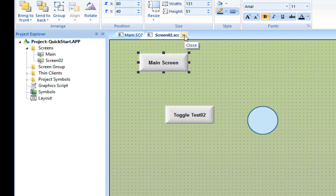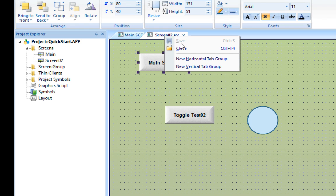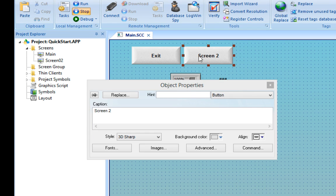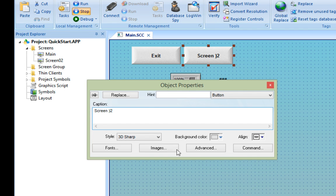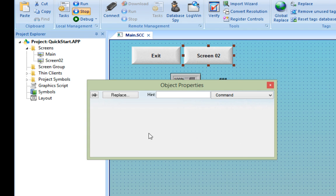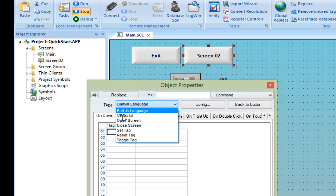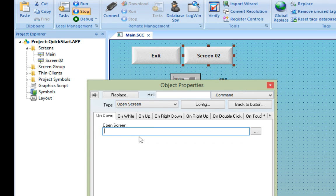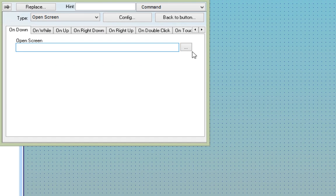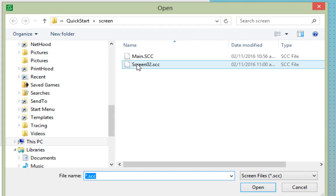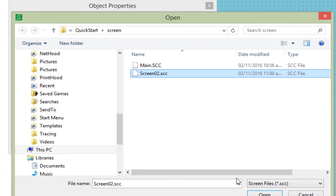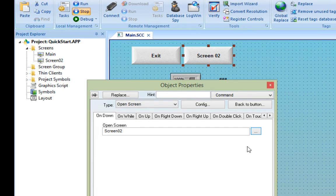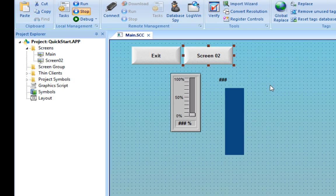So I can now close it, and we'll go back to the main screen for a moment to finish the navigation button that I started earlier. I have to correct the caption because I called the screen Screen 02. And for the command again, I'll pull down the menu and choose Open Screen. I'll choose Screen 02 from the list and push OK. Save the screen and we're done.